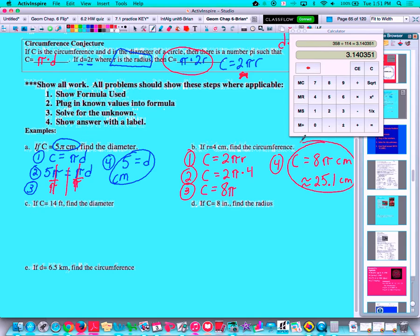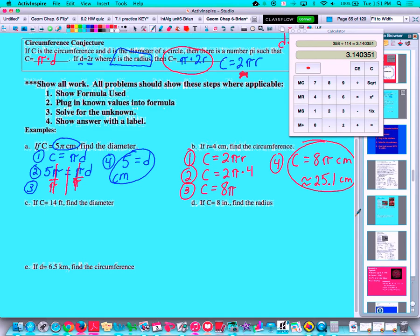25.1 centimeters is an approximation because I had to round. That's why we sometimes like to leave it in terms of PI — because 8π is technically the exact answer, while 25.1 is the rounded approximation. Sometimes we'll multiply through to get an approximation so we know what number we're dealing with, since 8π can seem a bit abstract. On these problems, I'll typically write down both.